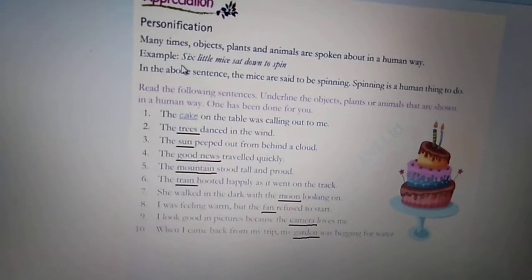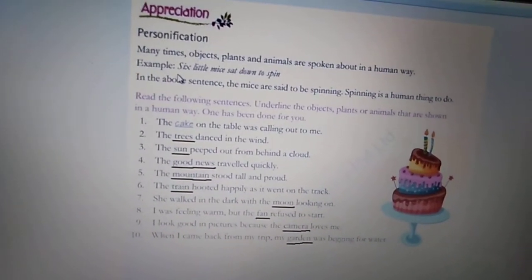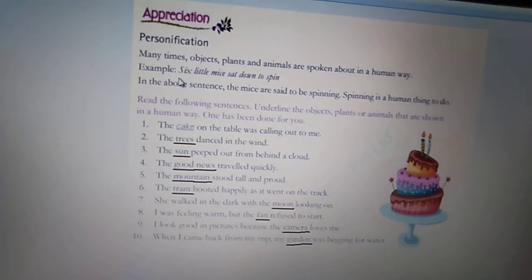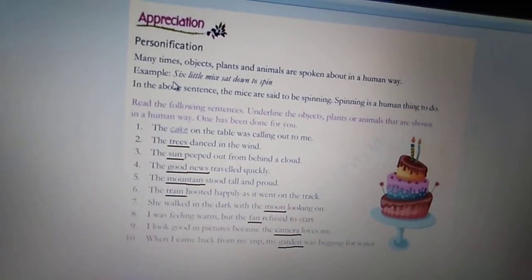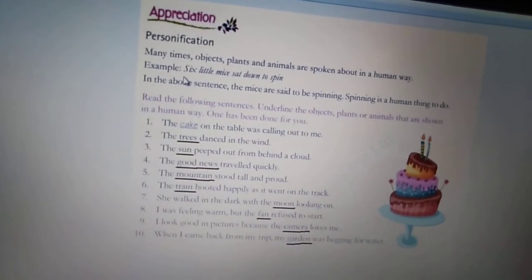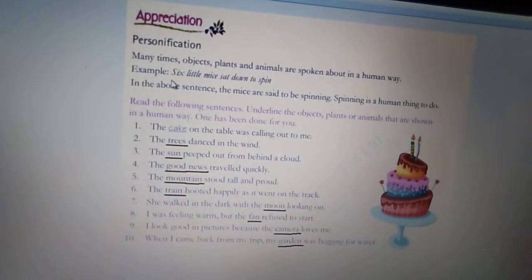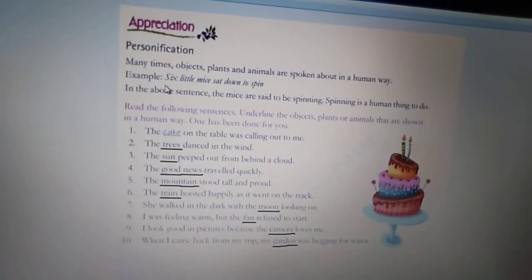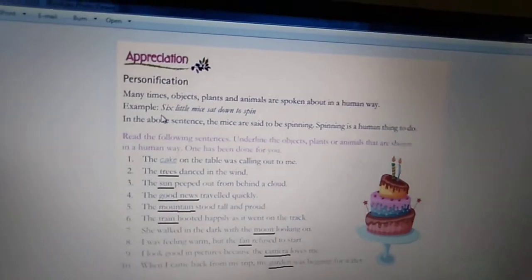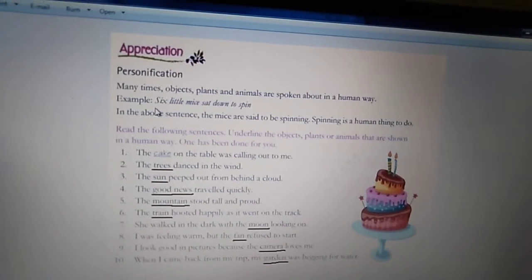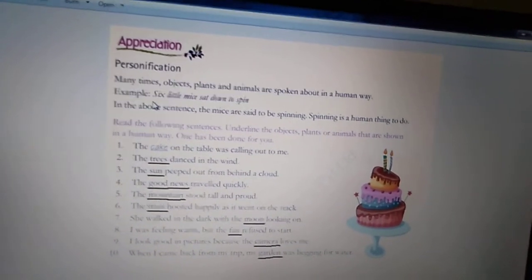Have you ever seen a mouse spinning? क्या आपने कभी किसी चूहे को spin करते हुए या धागा बनाते हुए देखा है? No, they cannot spin — only humans can do that. So here, the poet has used a poetic device, that is personification.